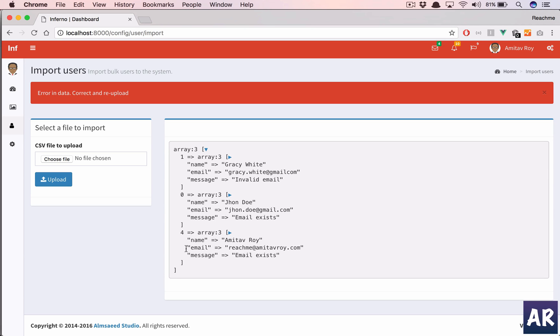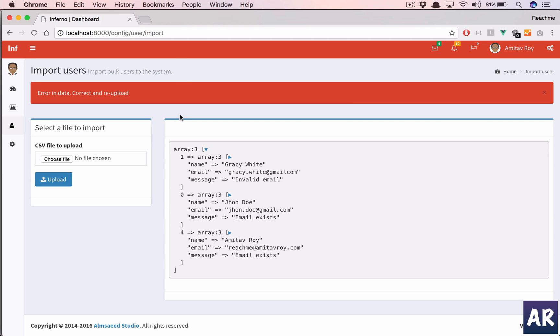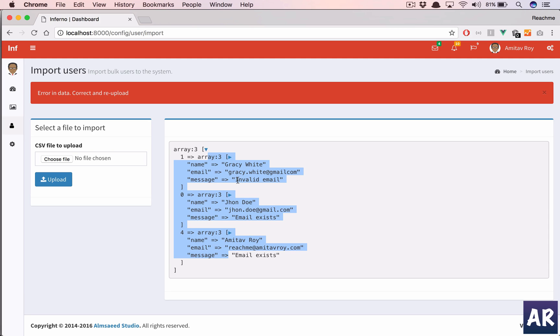But yeah, that's about it. That's how we have done a little bit of validation in our import code. And I am planning to do it as the next step, where basically what we will do is we will import all the records which we feel are correct, and the rest we will show in here. And maybe we can create a view component where the user can actually start editing the data and save it.